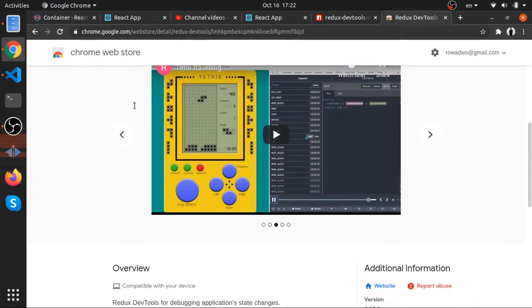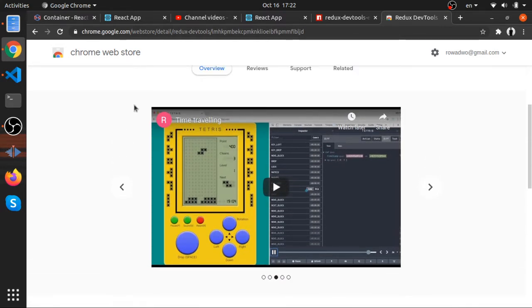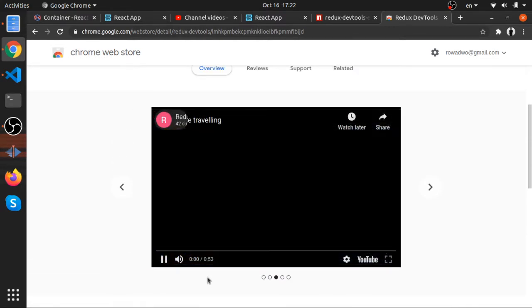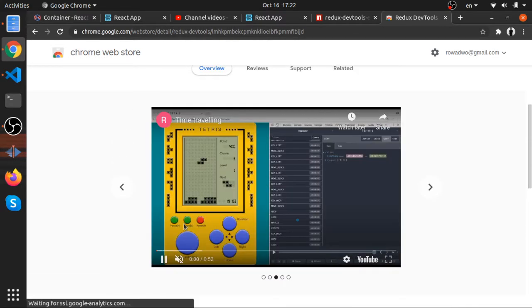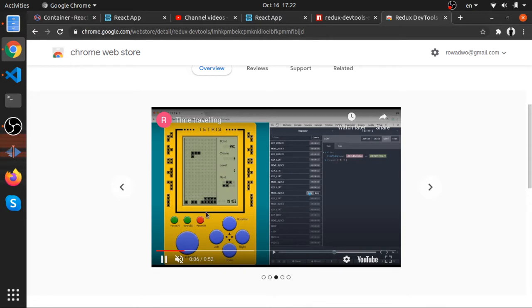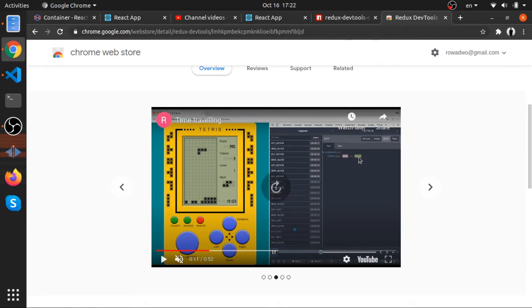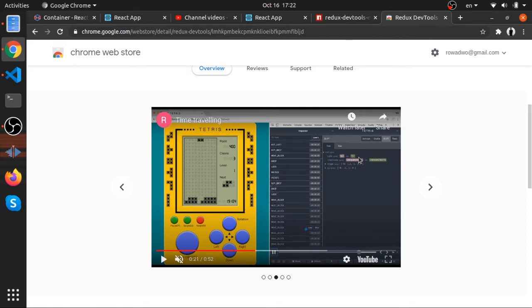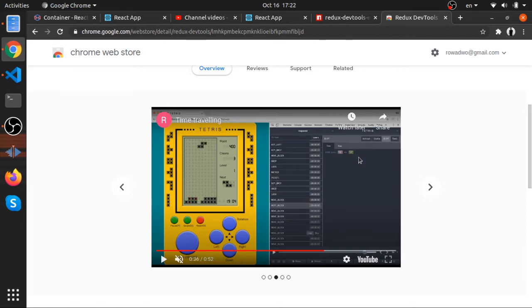It's a very awesome library. We can actually see the whole state inside our dev tools, the Chrome dev tools or even Firefox, and we can debug it, look at it, and see all the actions we've been dispatching.